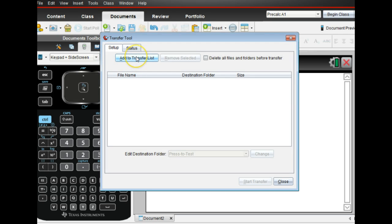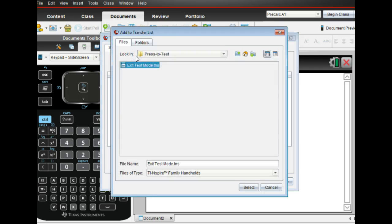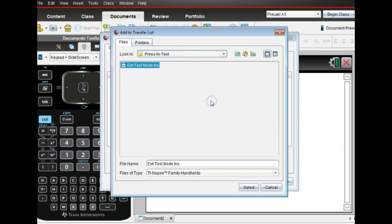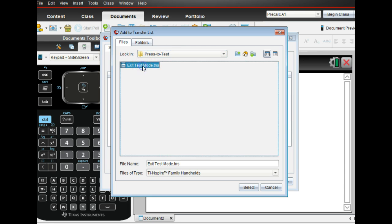And then I want to add to the transfer list. And so when I do that, you have to make sure you look into the right folder and make sure that you find this under the TI Nspire. Press-to-Test. And then also look inside. There should be only one item in there. Exit Test Mode. So you click on that and select.